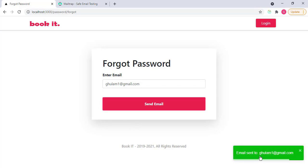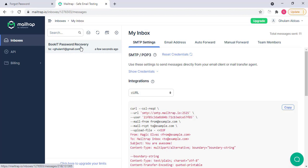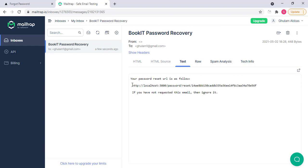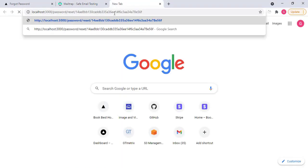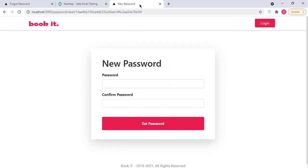Email sent to kulam1 at gmail.com. I have used MailTrap, which is a service for testing the emails for any project, for any application. You can see that in my email, in my inbox, I have one email a few seconds ago, which is Book It password recovery. If I open it, it has given me password reset URL. So I can simply copy it from here, copy the URL. If I put that right here, press enter.